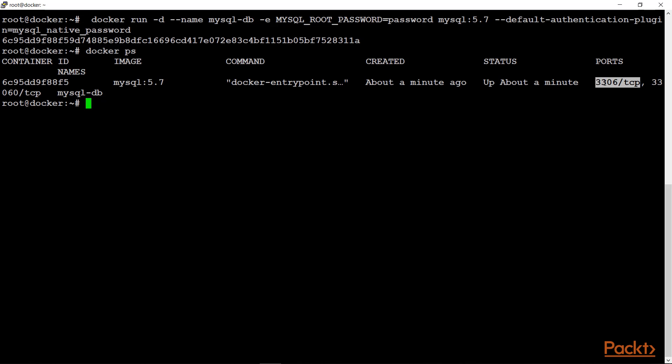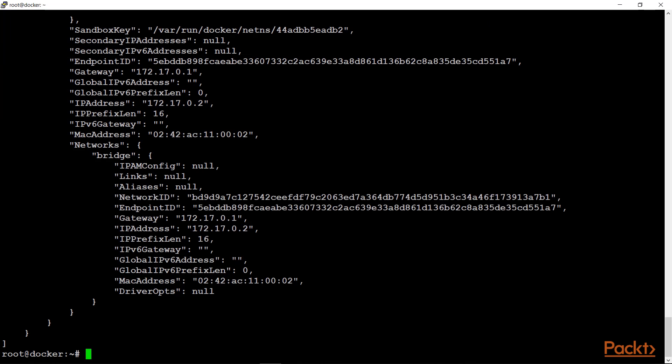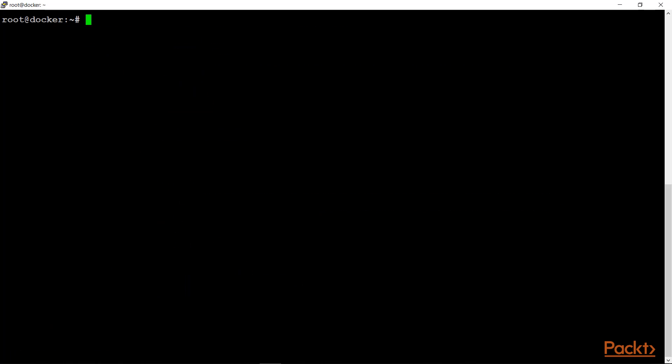Now let's check our container with docker ps. As you can see, it's running on port 3306. Now let's make sure that it is working. For that, we first need to look into the IP address of this container, so let's run docker inspect mysqlDB. This shows us the IP address of the MySQL container, so let's copy that.